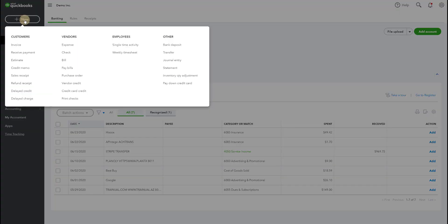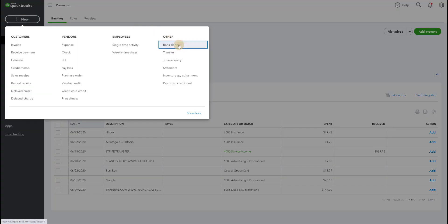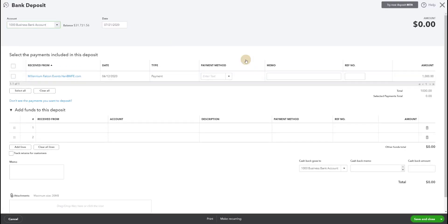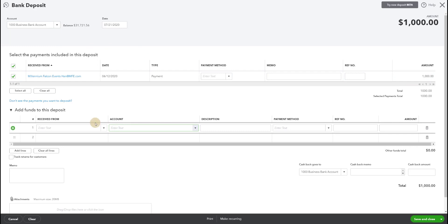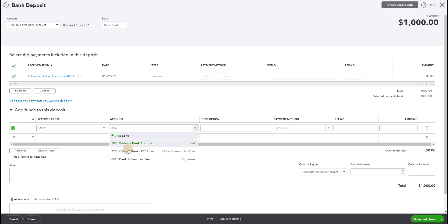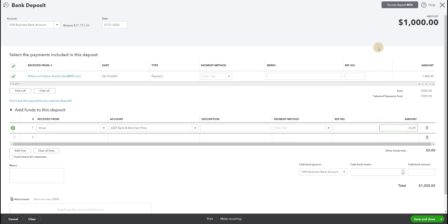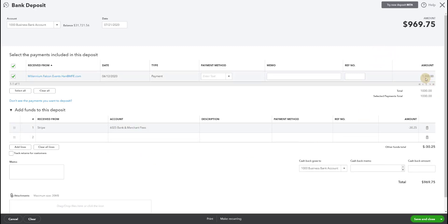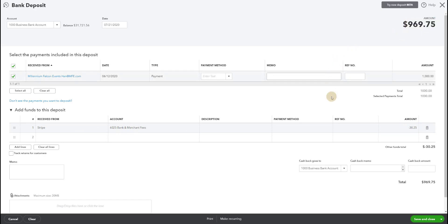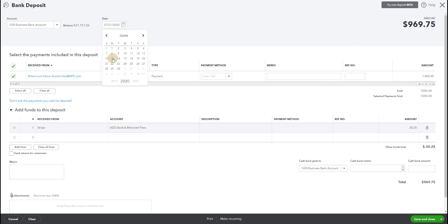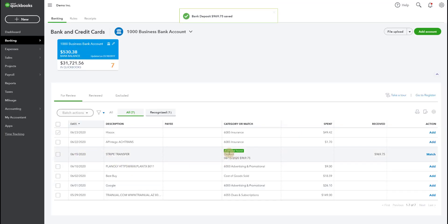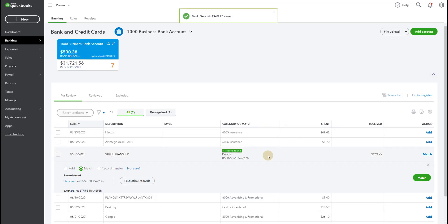So we can now go to new, make a bank deposit. The thousand dollars is sitting here waiting for us. We will check that off. We will go down below and we will say that there is a stripe fee. We want that fee to go to bank and merchant fees and we want to make that thirty dollars and twenty five cents. So now you have one thousand dollars minus thirty dollars and twenty five cents that will be accounted for as an expense for a total deposit of 969.75. When I save and close this you want to make sure it's going to your bank account and you also want to make sure the date matches and we know that was on 615. So I'm gonna hit save and close.